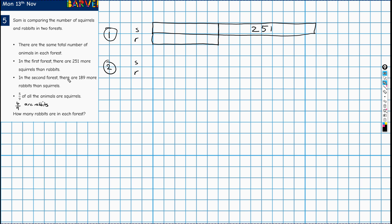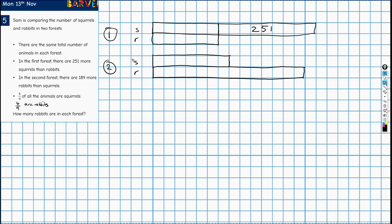Now I'm going to look at forest two. In the second forest there are 189 more rabbits than squirrels, so the rabbit bar is going to be the longer one and the squirrel bar is shorter this time. Had they been the same size — but they're not — there are more rabbits and there are 189 more rabbits. I'll explain why I've drawn it this way in a moment.